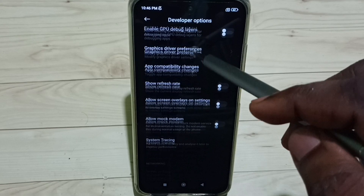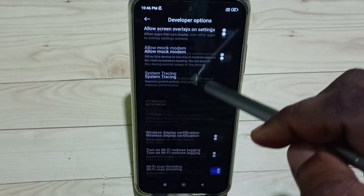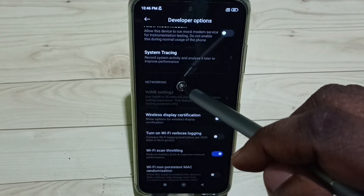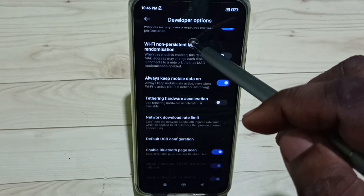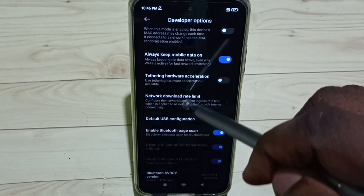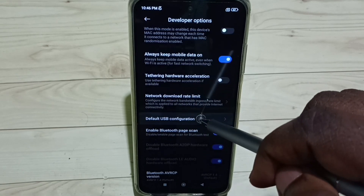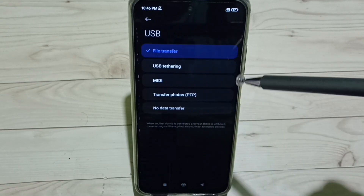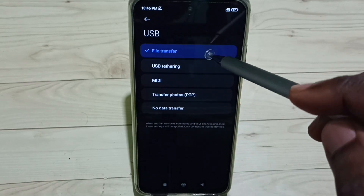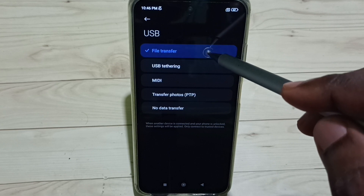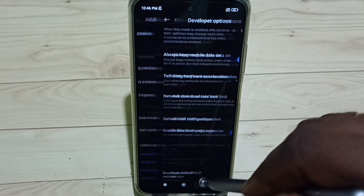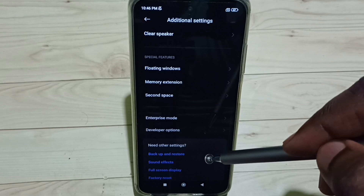Scroll down and find the Networking section. Under Networking, tap on Default USB Configuration, then select the first option: File Transfer. Then go back.